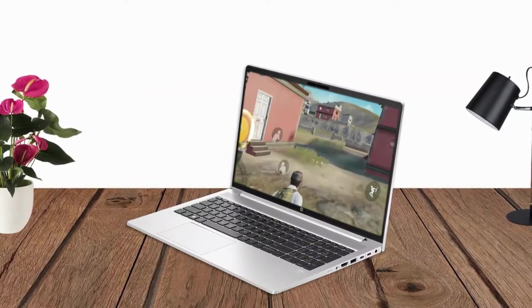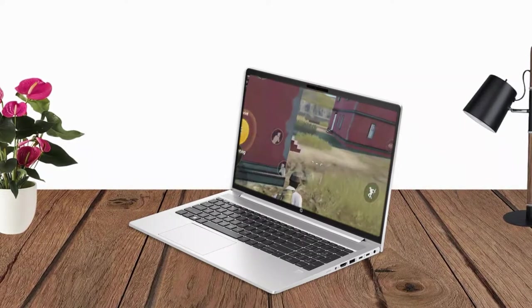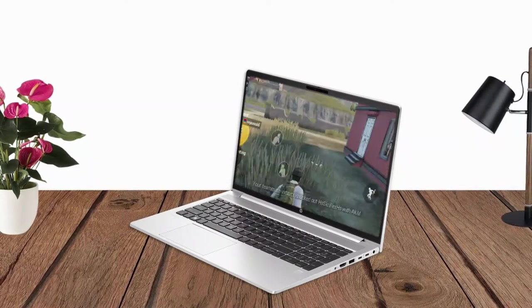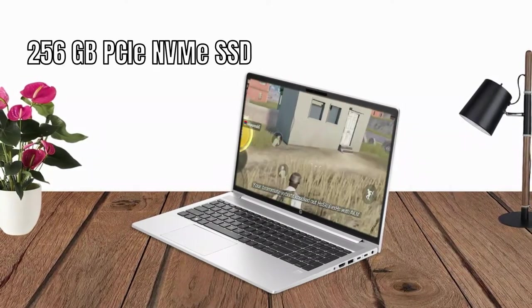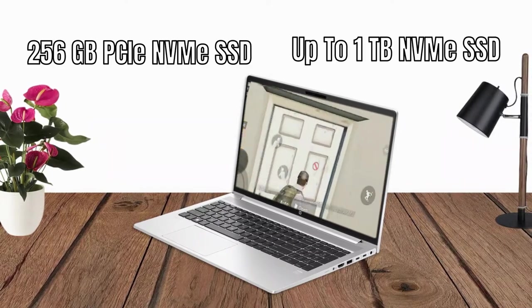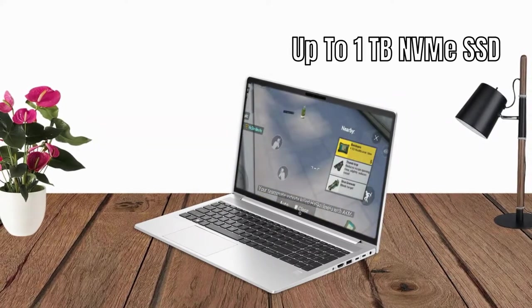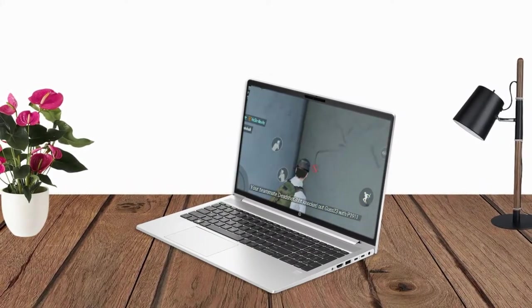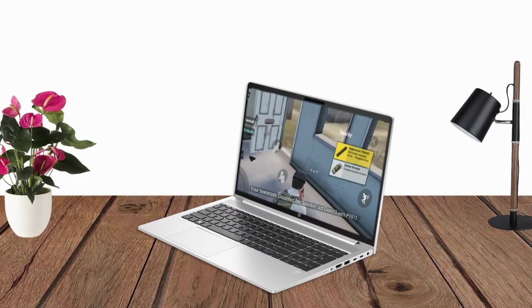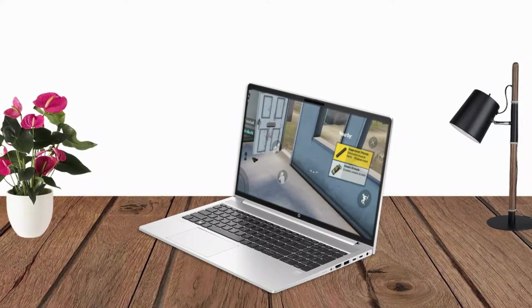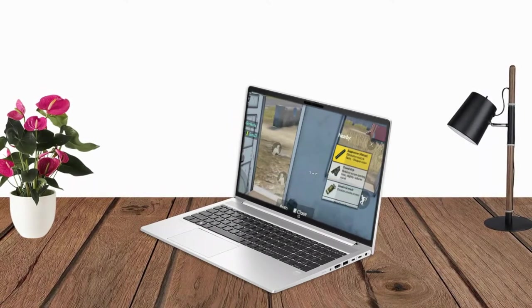In terms of storage, the laptop offers multiple options, including capacities ranging from 256GB to 1TB SSD. This SSD provides faster data access and boot times compared to traditional HDDs.